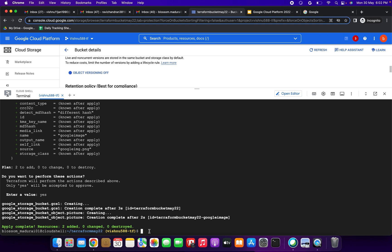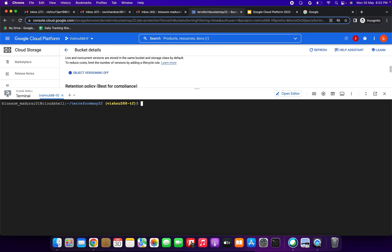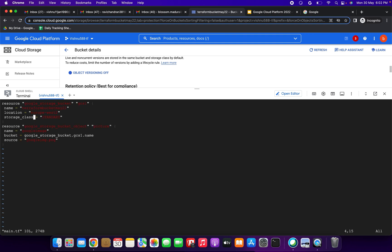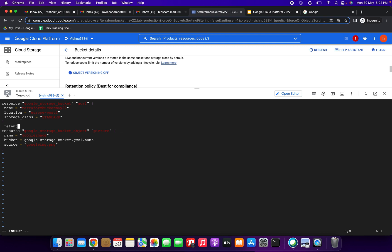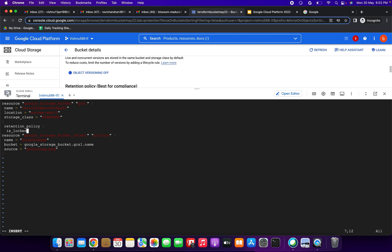Now back in the Cloud Shell, I am going to open the main.tf file. Inside the file we are going to add the retention policy block. After the existing braces, we need to insert: retention_policy opening brace.